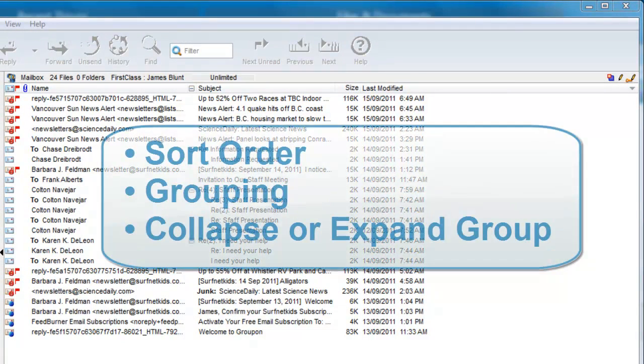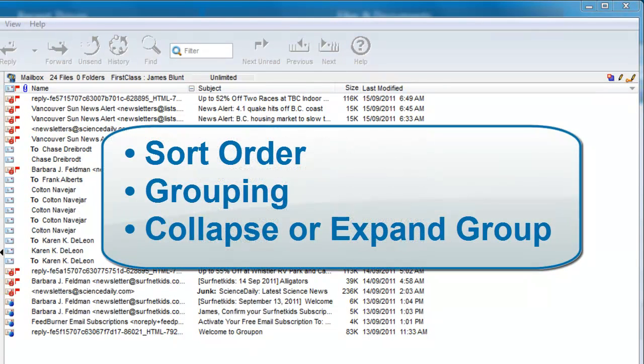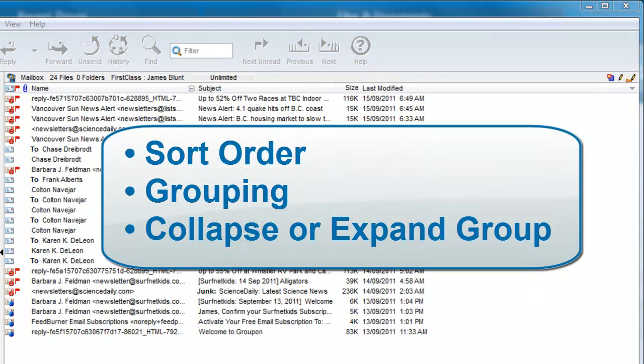There are three factors that determine how your mailbox is displayed. These are sort order, grouping, and if you have a column grouped, whether or not the group is collapsed or expanded.